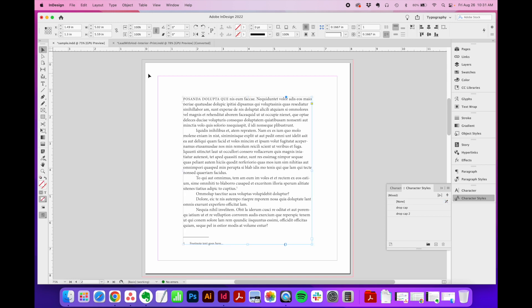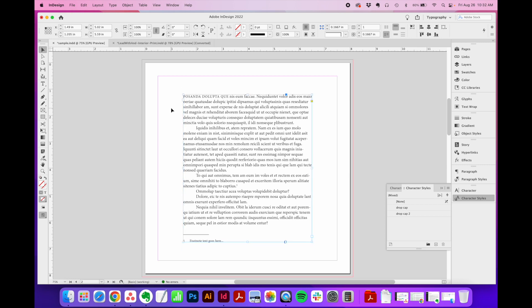Also, drop caps are typically never indented — they're always fully left aligned. Unless it's a super dramatic editorial spread where you can take some liberties with alignment. For the most part, when you use a drop cap, do not indent it. Make sure it's fully left aligned.